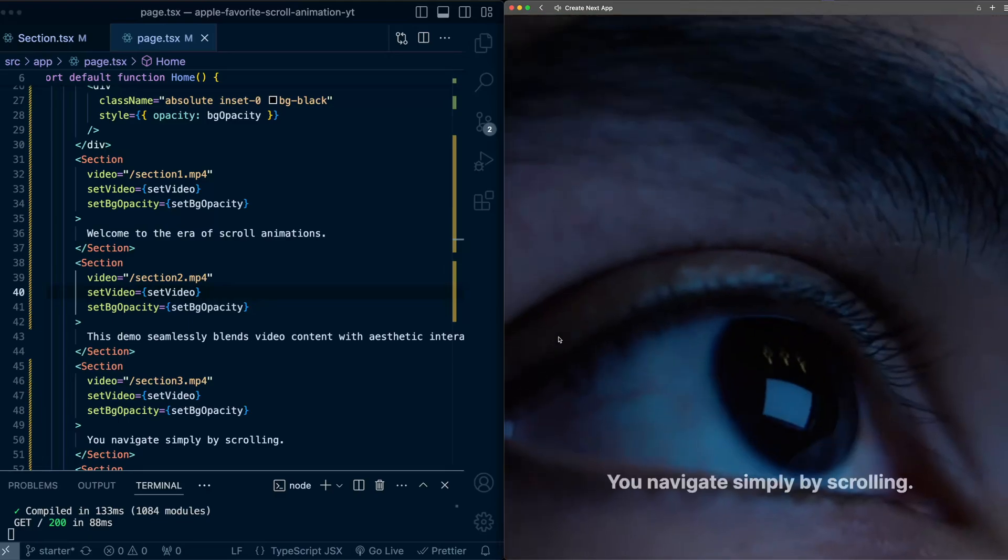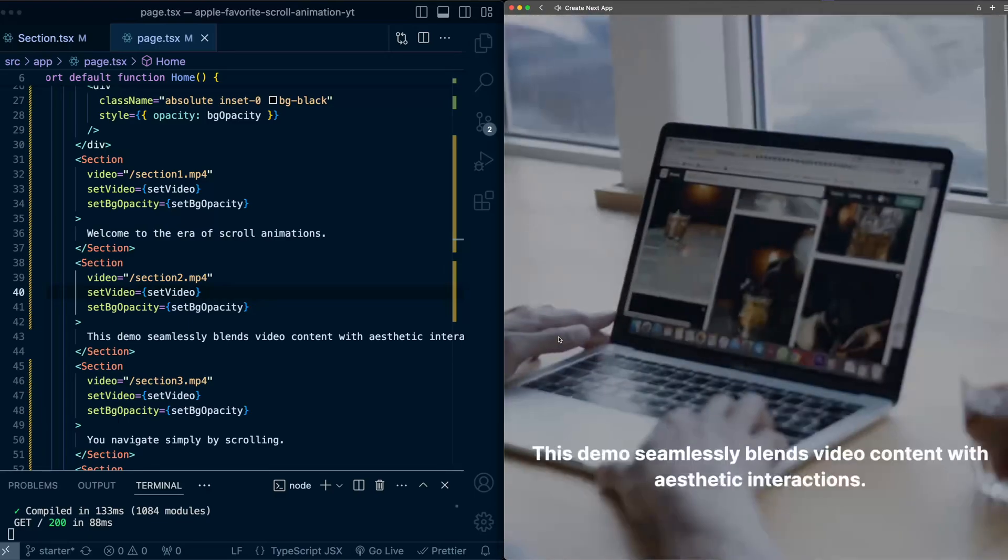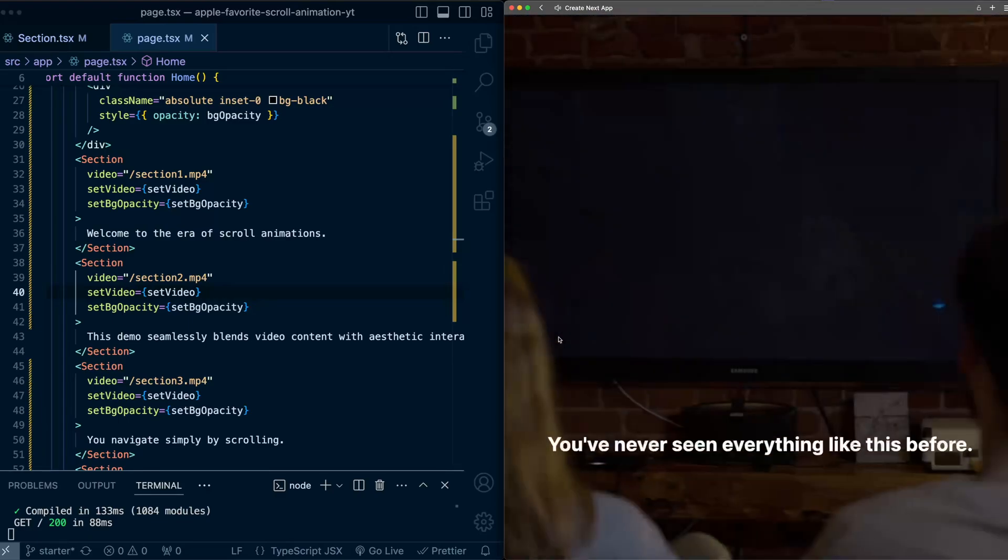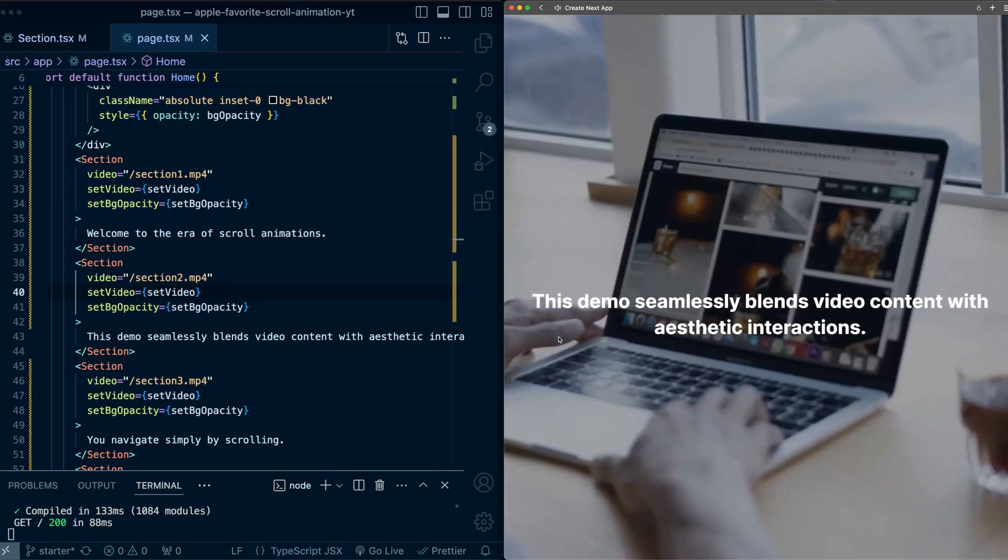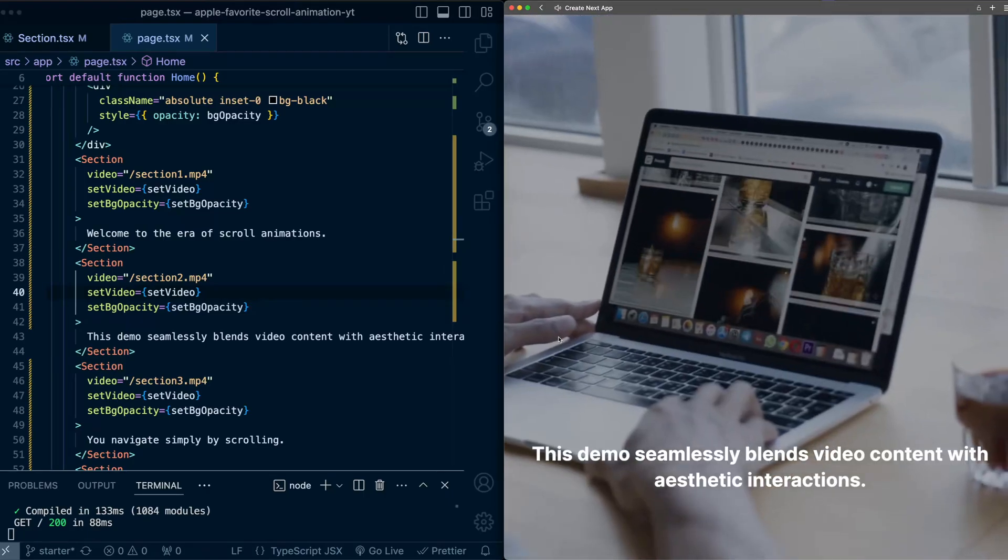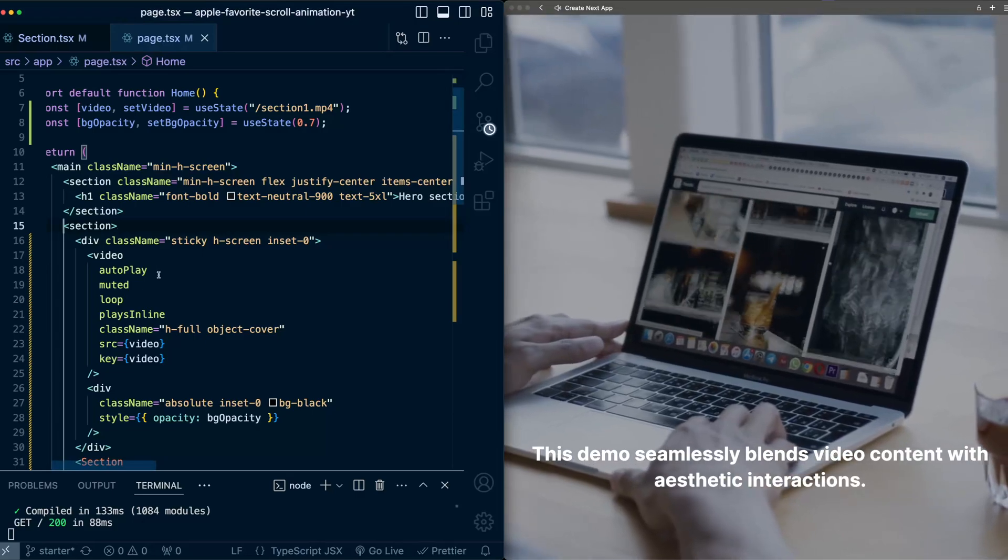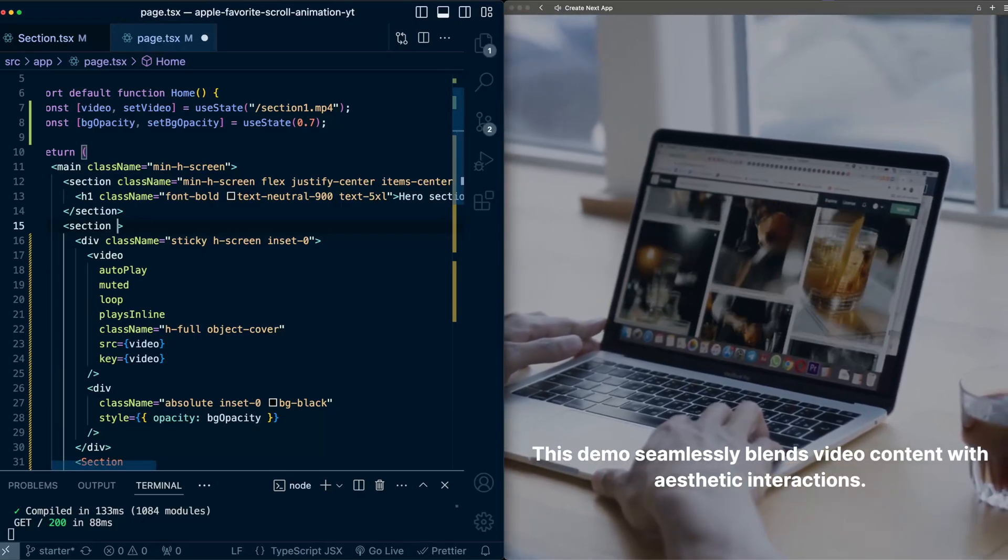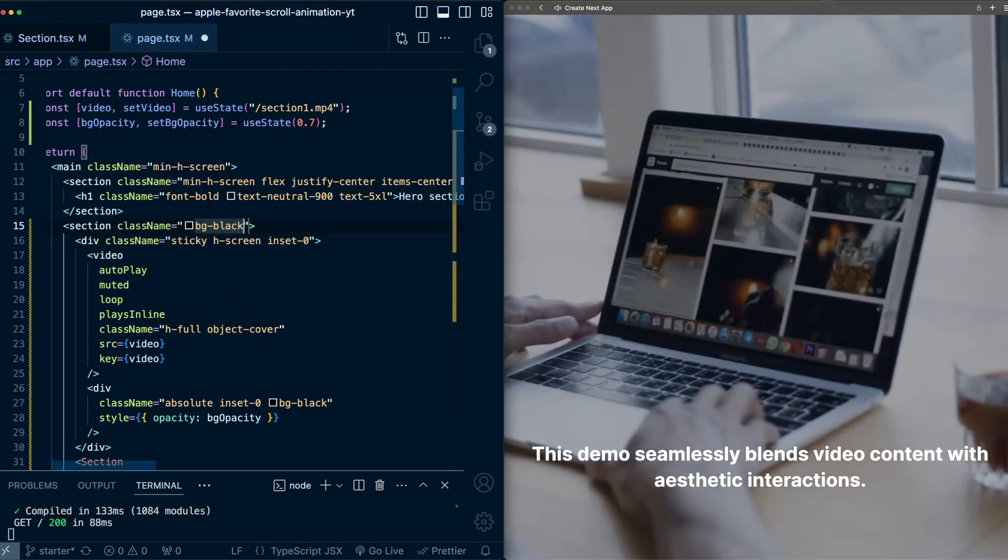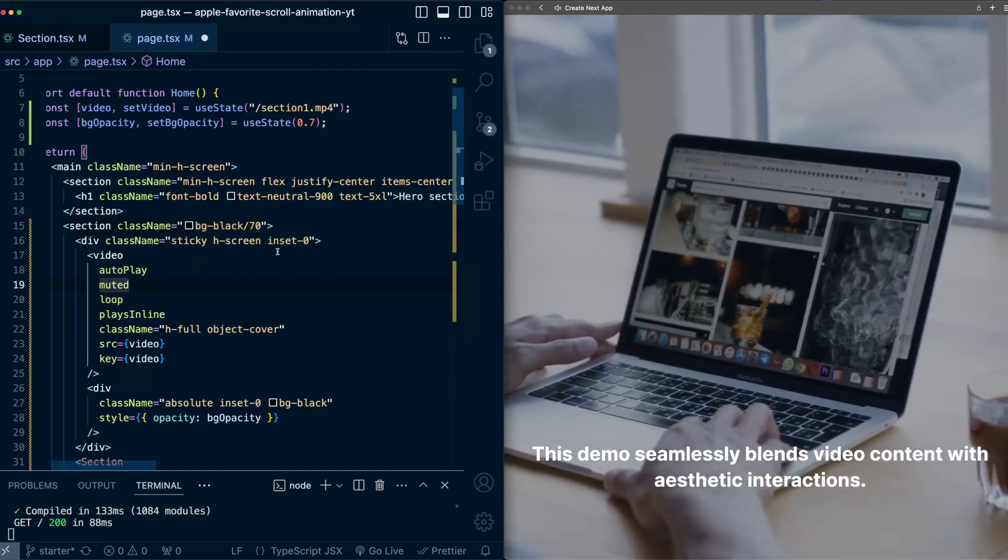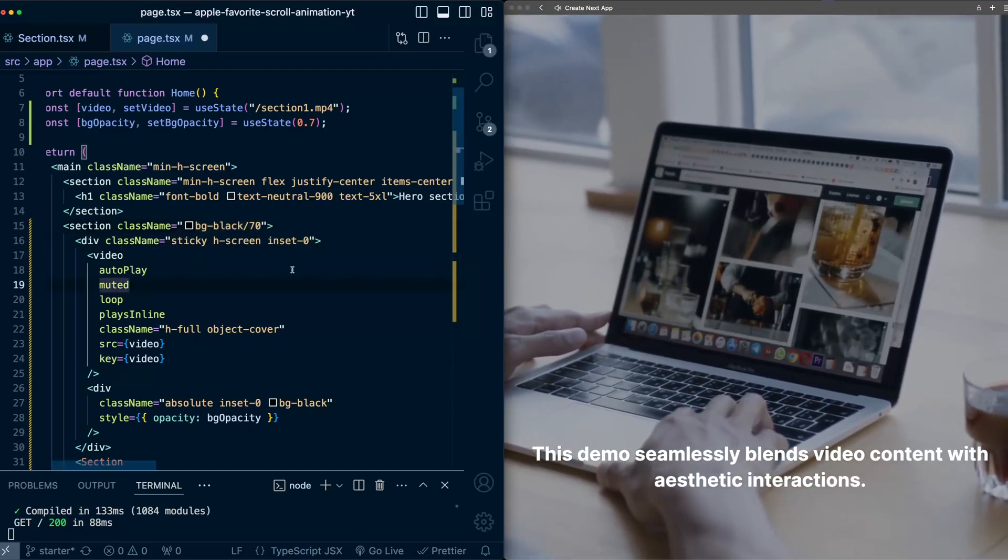Now, one thing that you'll notice is as we switch videos, there's a bit of a flash that happens. And this is because the videos swap in. Let's try to mitigate that. Now, one simple thing we can do is on this section tag that includes all the other sections, we'll just add a bg black of 70. This aligns with what the overlay is set to.